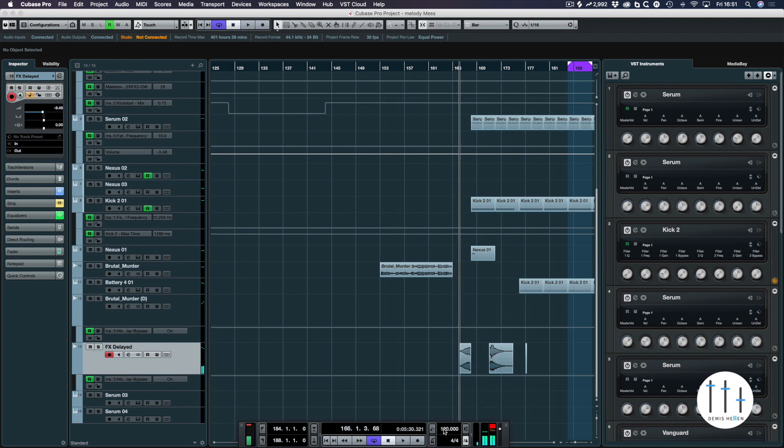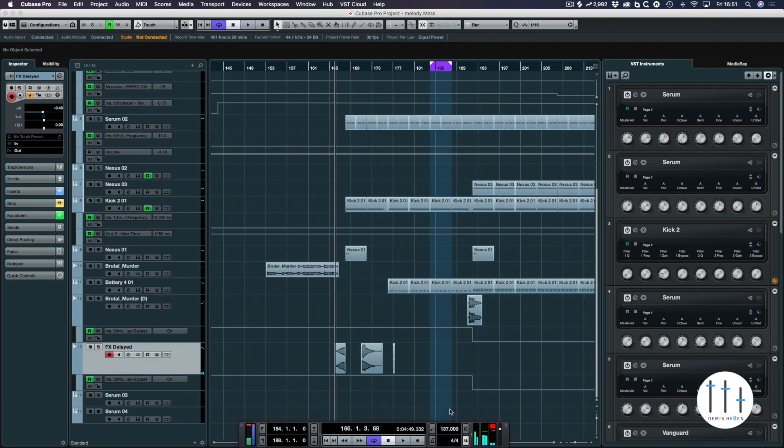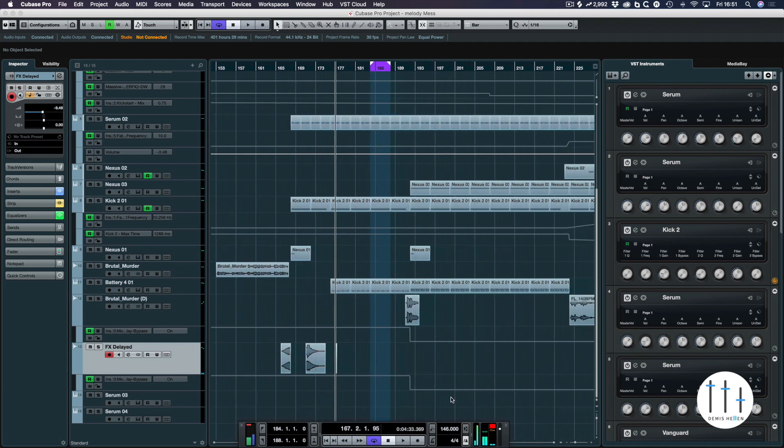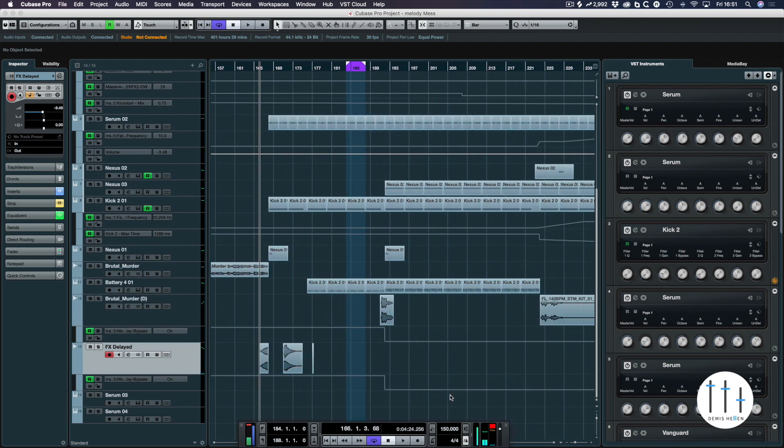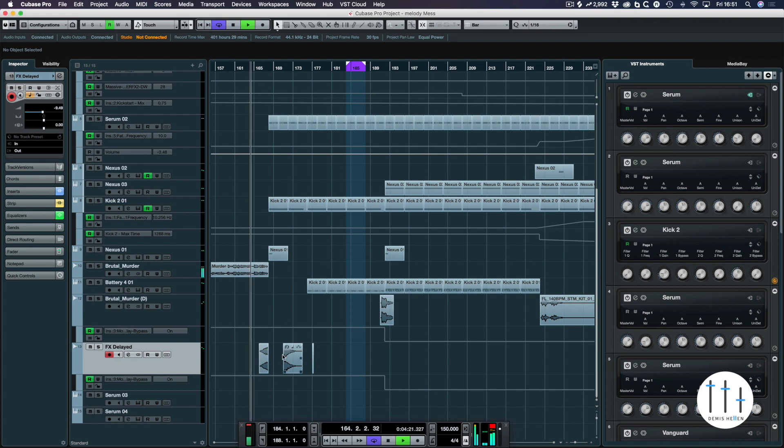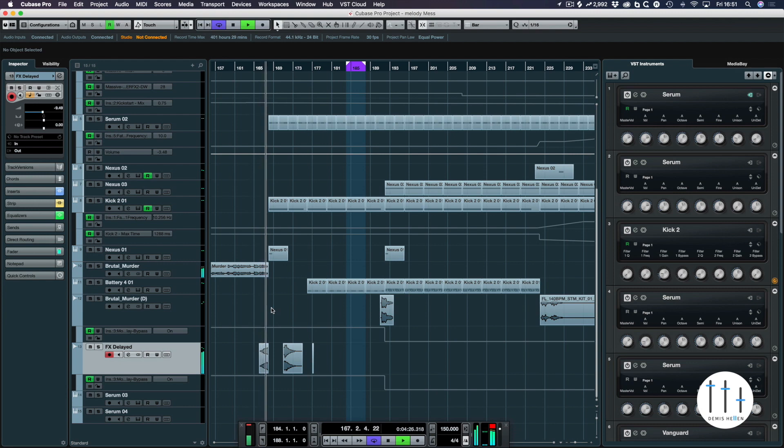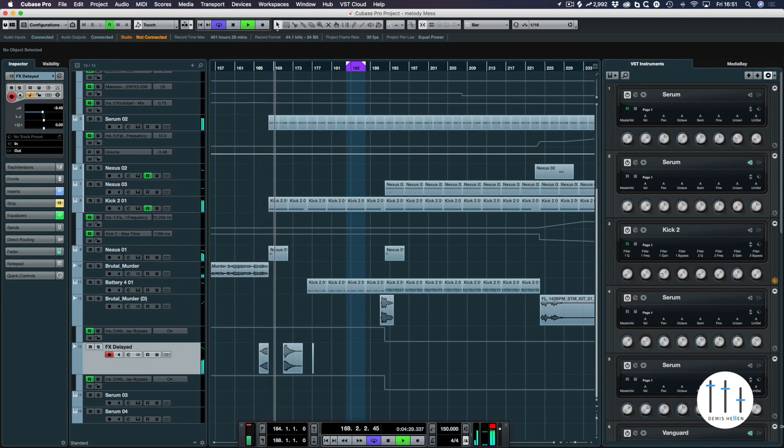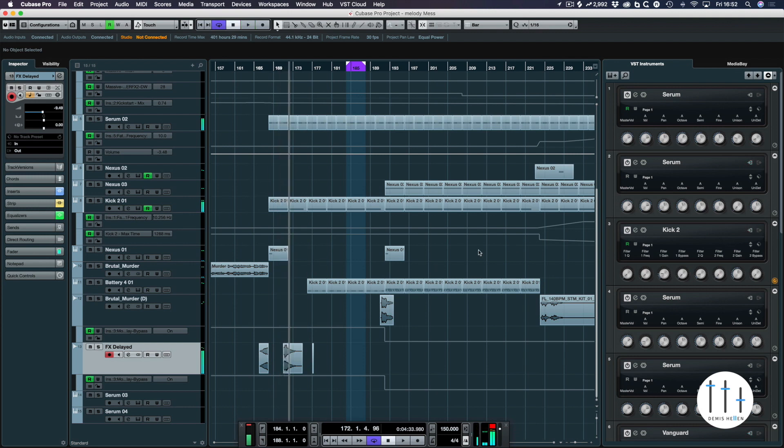I thought things had slowed down here. Don't know why that happened. I must have done something somewhere along the line. Okay, so we've got a good sound going on there.